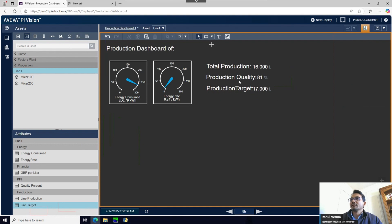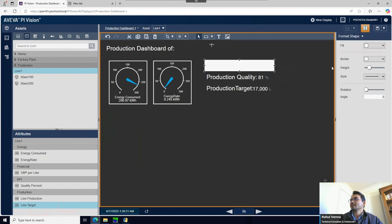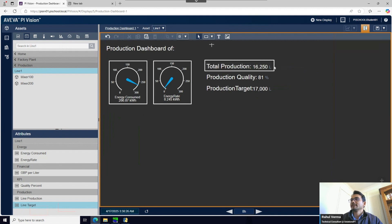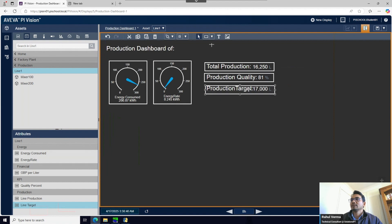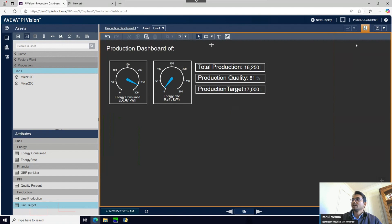Once you format one element you don't need to reformat the copies - just drag and drop the new attribute in the same format. Let's put a box around these so they're visually separated, similar to the last group. I also have a habit of saving frequently so we don't lose anything.